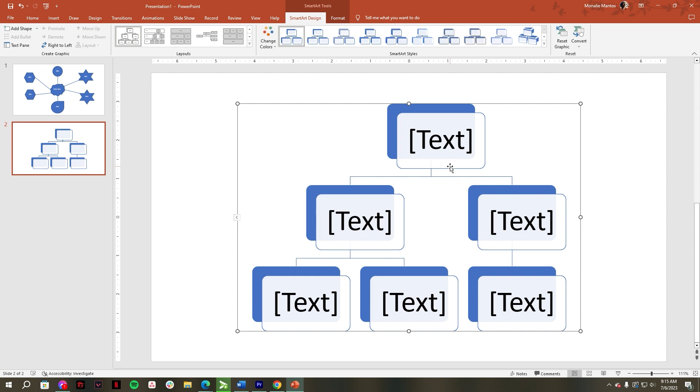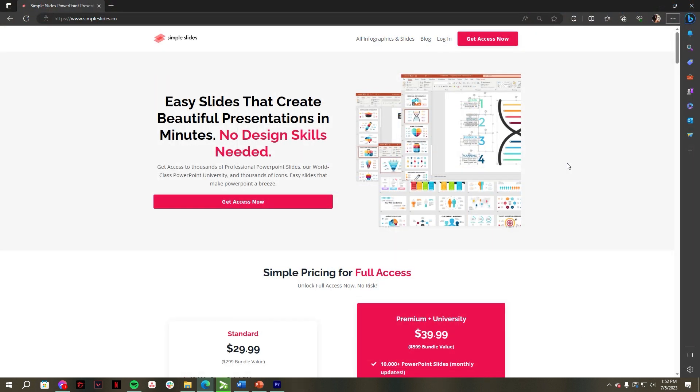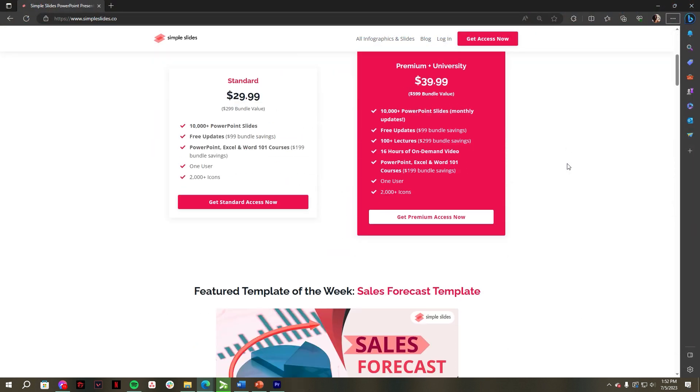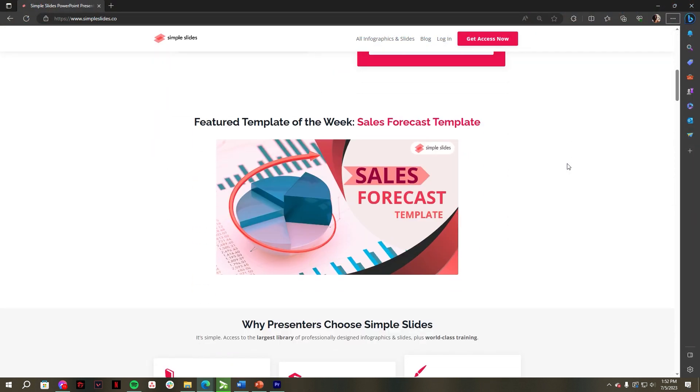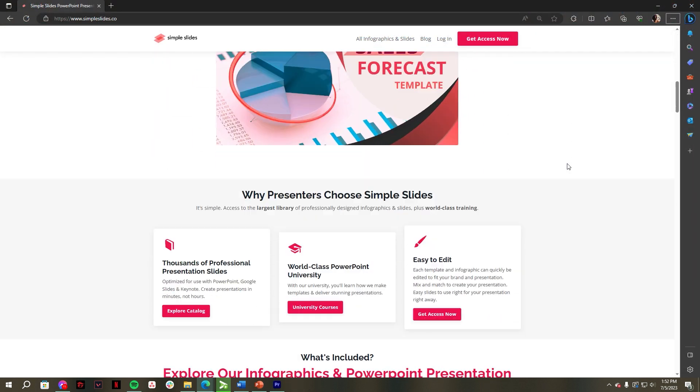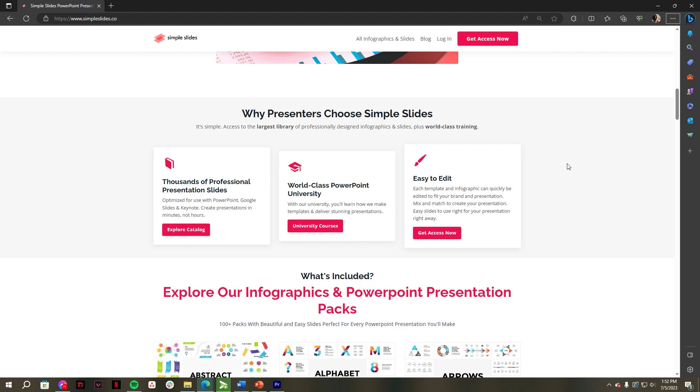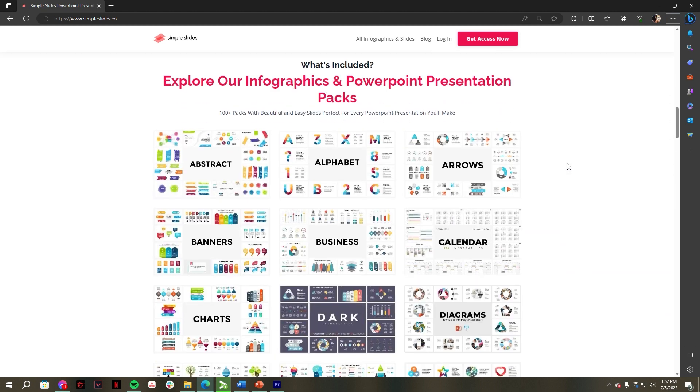That's all for today's video. You can also check and subscribe to our premium access to get thousands of PowerPoint templates to make your work easier.